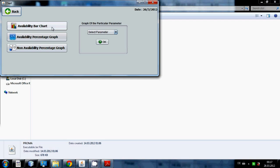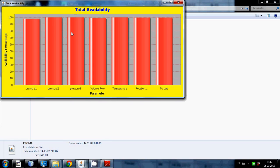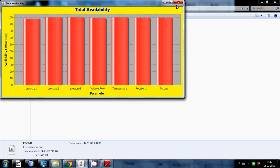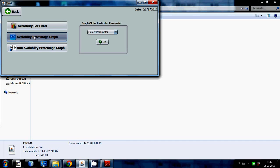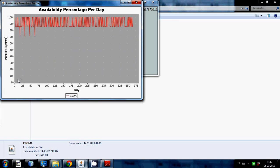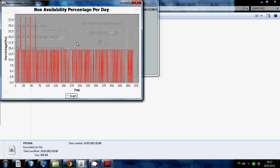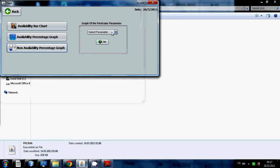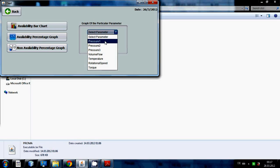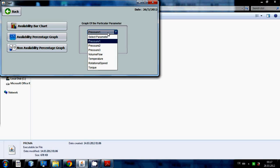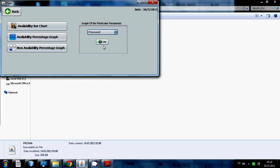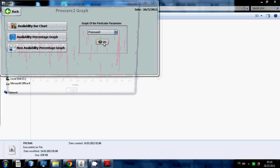By clicking the bar chart you can see all different parameters bar chart availability percentage graph. You can see the graph between all 365 days. What is the availability in percentage, non-availability in percentage. Or if you want to see the individual graph of each parameter then you can select any parameter and just click OK.